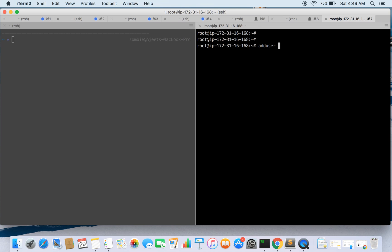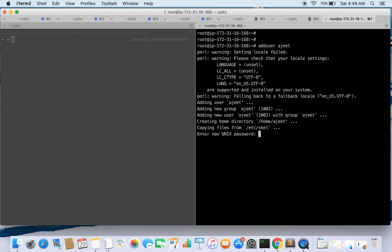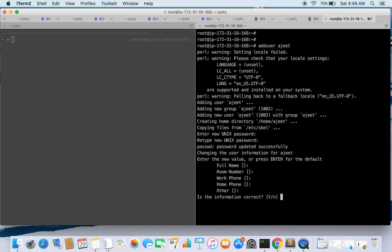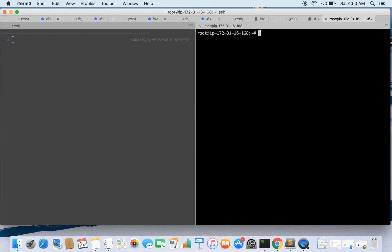So add user and we will be creating a user Ajith. So it prompts me for the password, so I'm giving a simple password for this. It asked me to retype it. Okay, now it is asking me for the details like full name, number, etc. So I'm not going to give all these things as of now, and I'm skipping all these things. At the end say yes. Okay, so the user has been created.